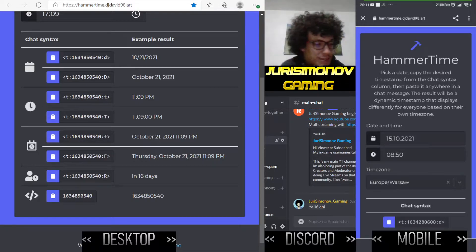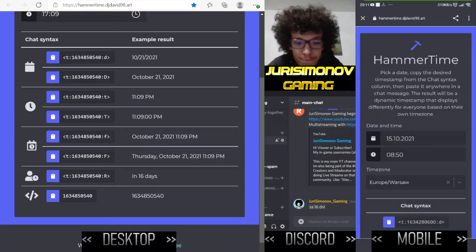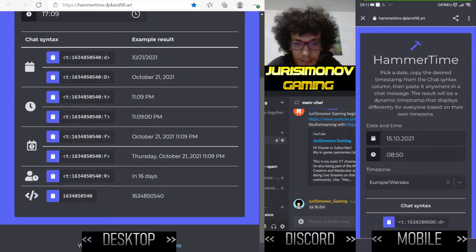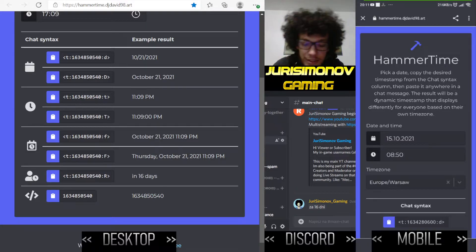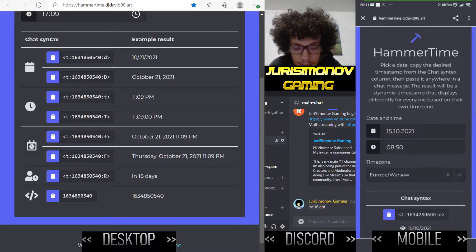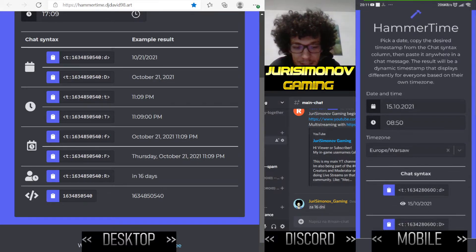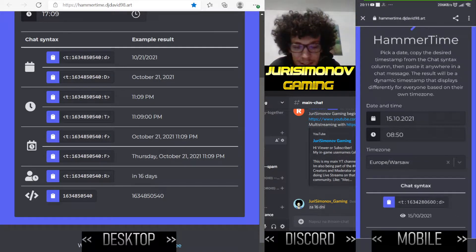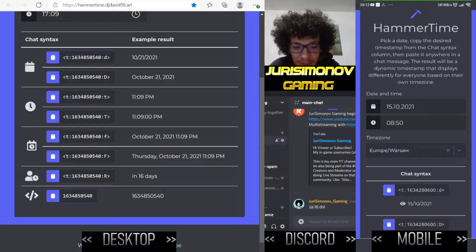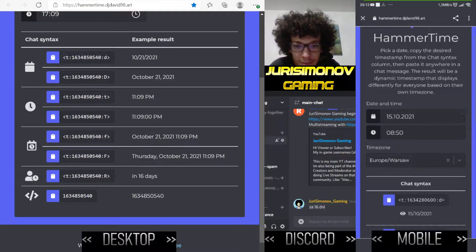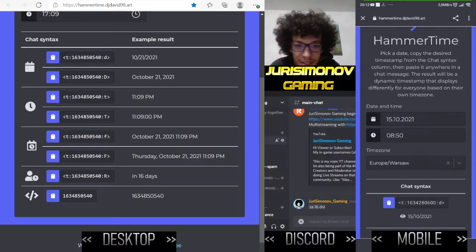First I will show you how to pick the date and copy it to Discord from the phone. Look on the right side of the screen — you need to pick a date, copy the desired timestamp from the chat syntax column, then paste it anywhere in a chat message in Discord.